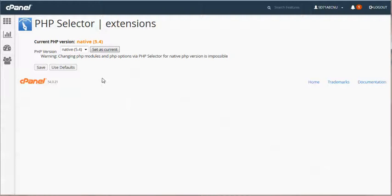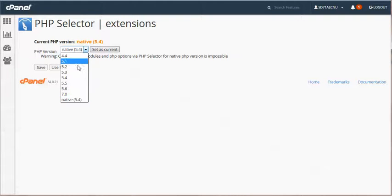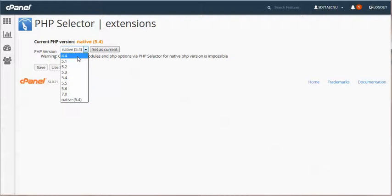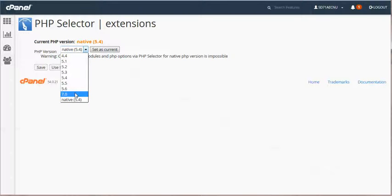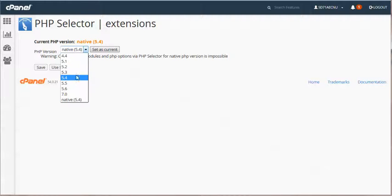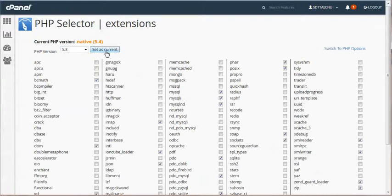In any event, here we go, you can see native is 5.4. Now you can customize any of these PHP versions, 4.4 going all the way up to 7.0 here. And what I mean by that is just for hypothetically I'm going to set this at 5.3.